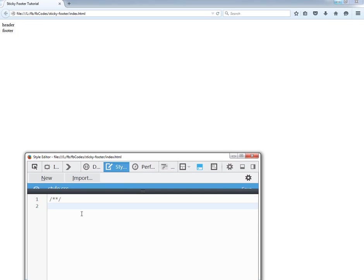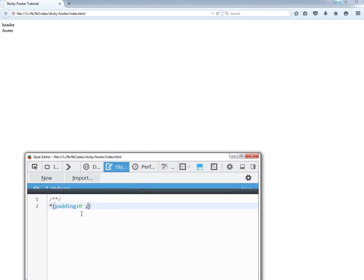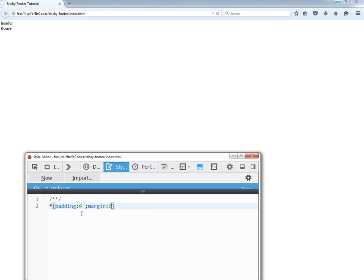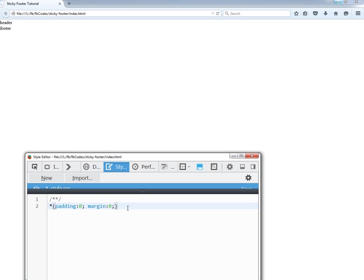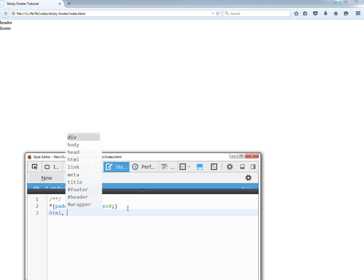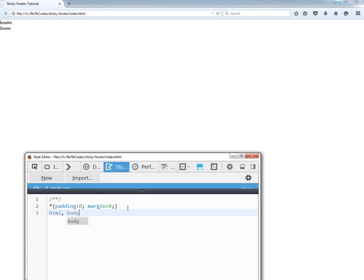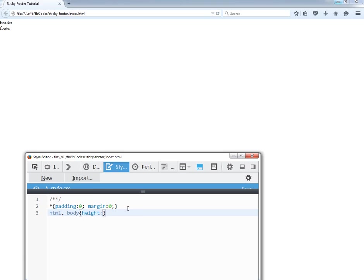So first I would write the reset rule: padding 0 and margin 0. This asterisk means I am targeting all of the HTML elements in one go. So now I have to target HTML and the body, and the height is 100%.